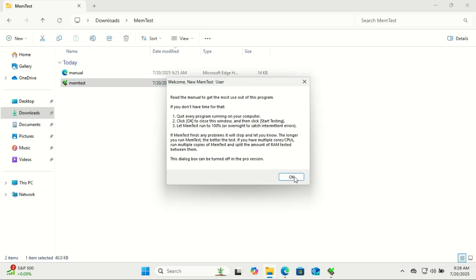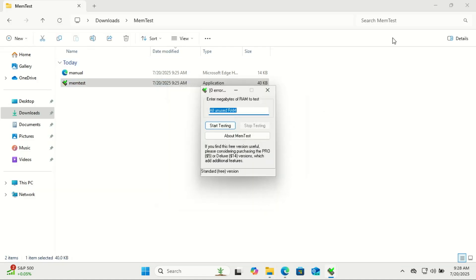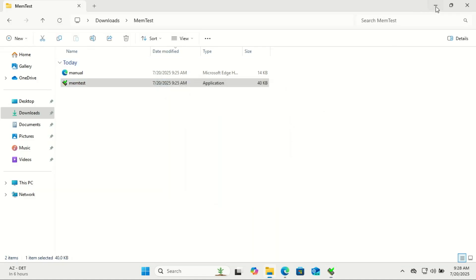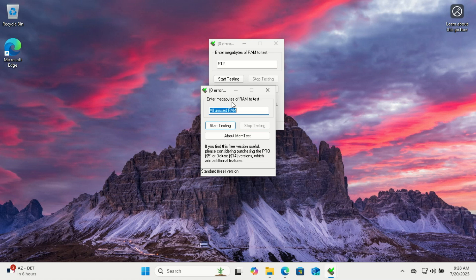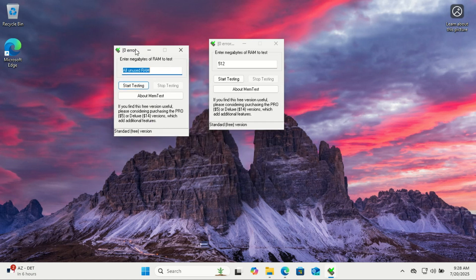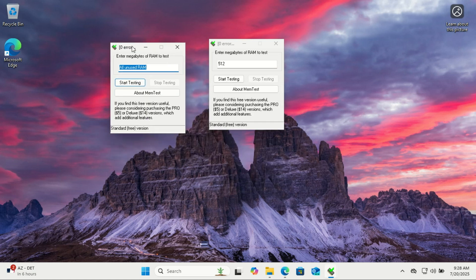Once all your MemTest windows are set up, just hit Start Testing in each one. Let it run for a few hours and watch for any errors.